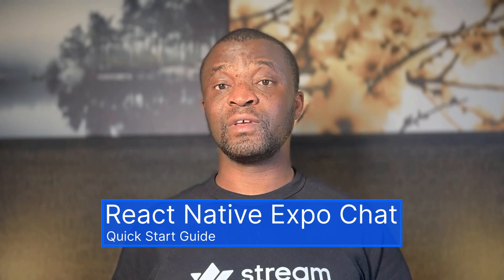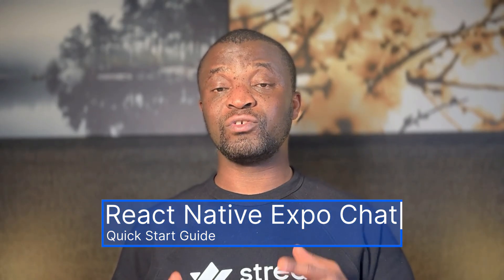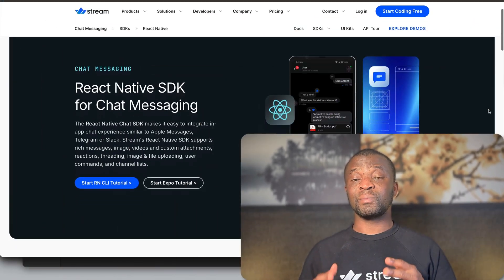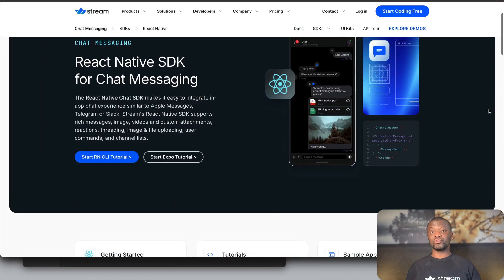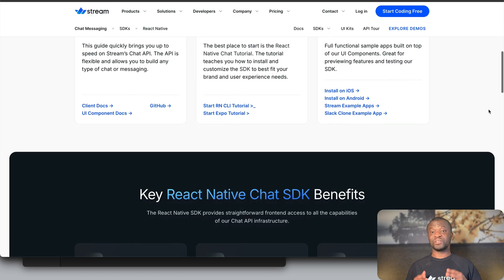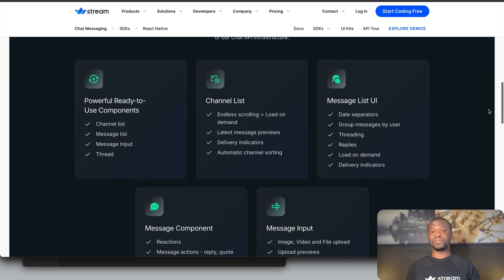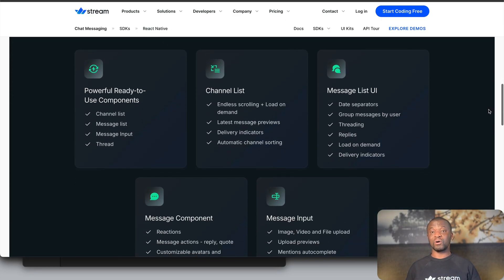Welcome to Stream Developers. In this video, we will build a fully functioning messaging application in React Native using Expo and Stream's Chat SDK, supporting ready-to-use UI components such as channel list, message list, message input, and more. By the end of this guide, you will have a mobile application that runs on both Android and iOS.